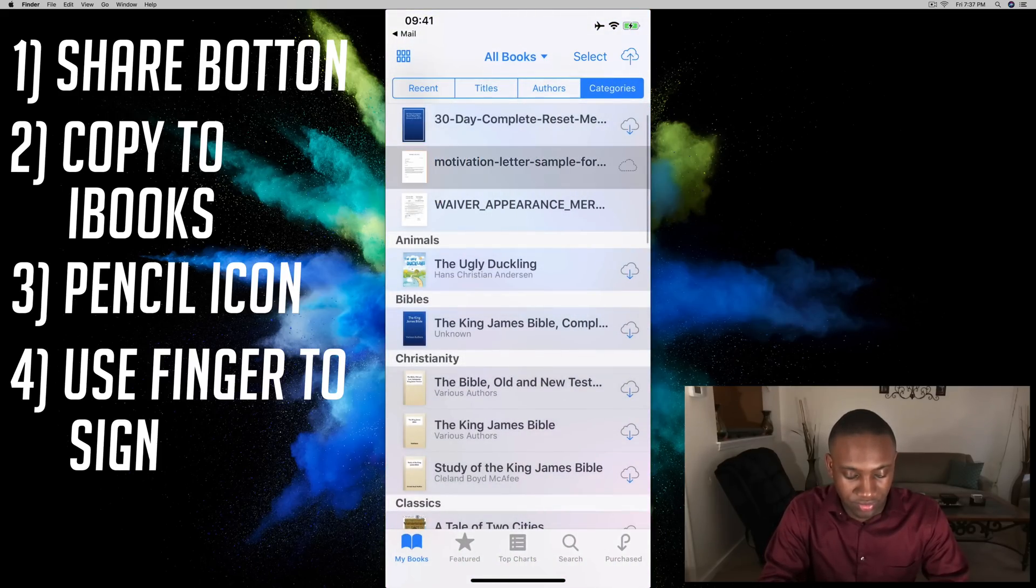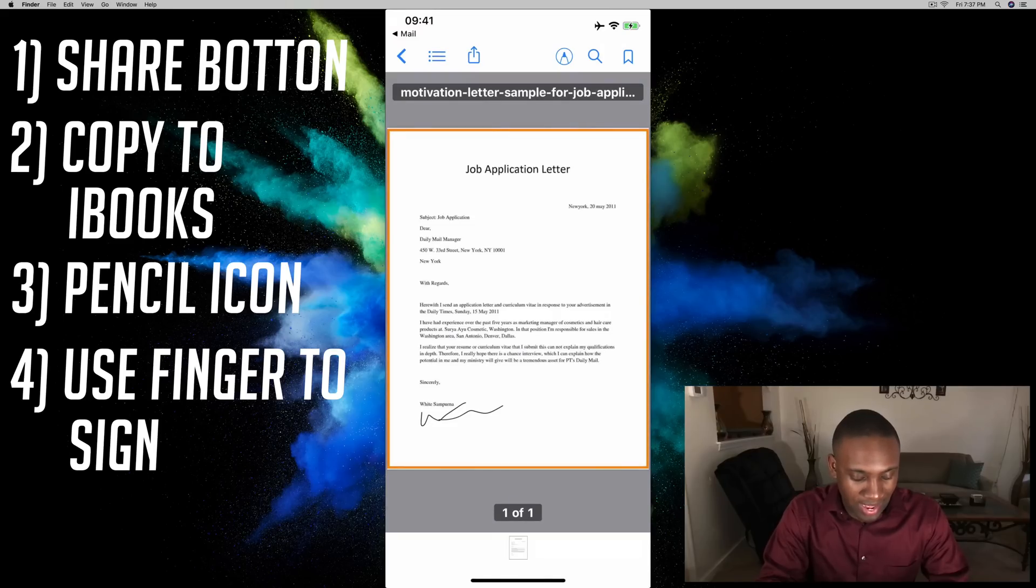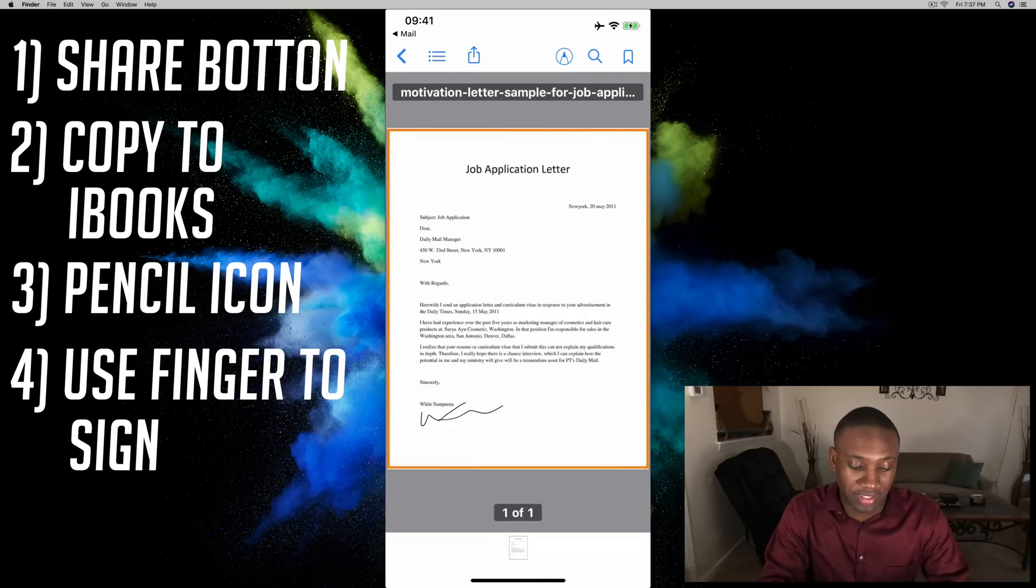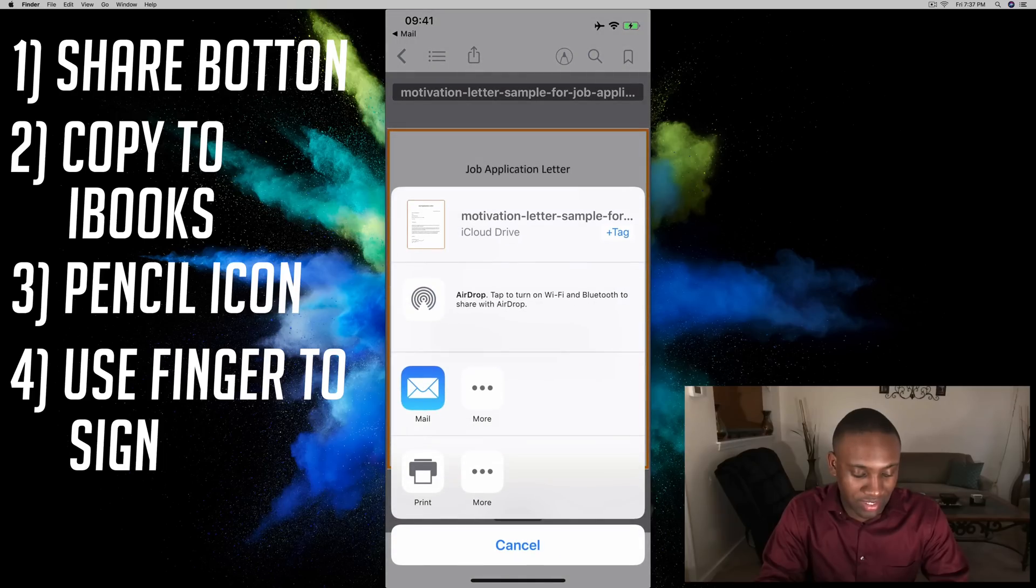And I can share it just like normal. I can share it through text message, whatever I want to do. If I hit that icon at the top... I guess you can't share it through text message.